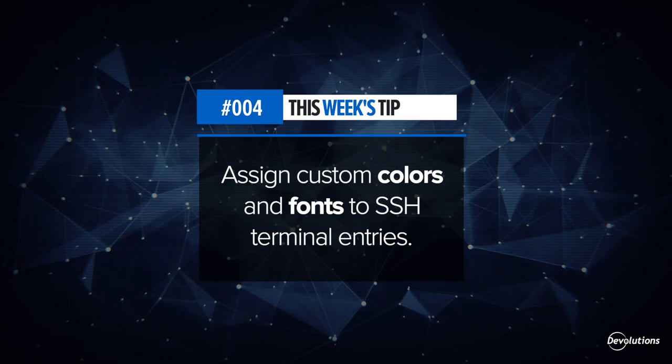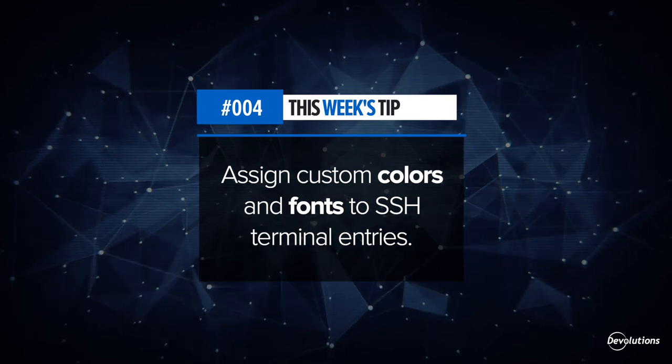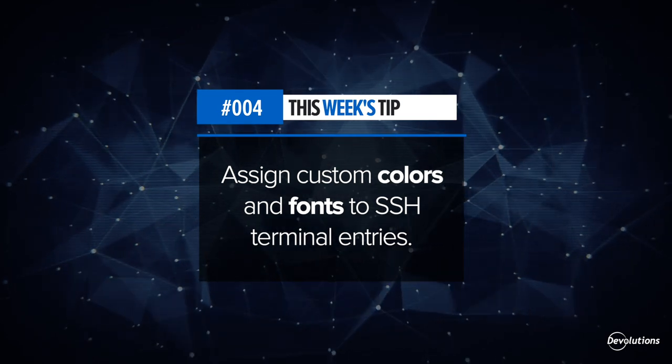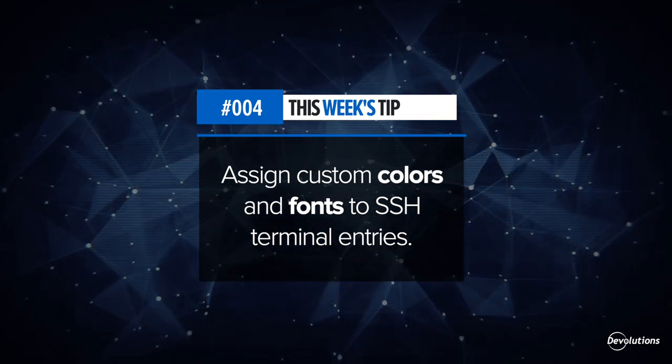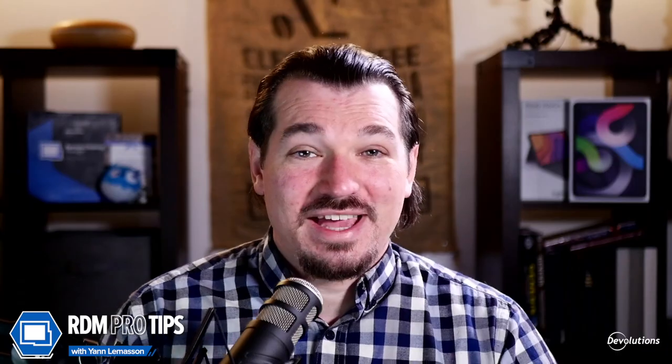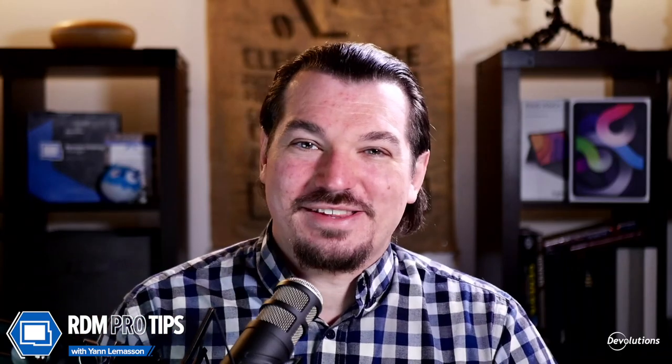Hey everyone, this is Yen from Devolutions with this week's Remote Desktop Manager Pro Tip. Did you know that in Remote Desktop Manager, you can actually change the colors and font of your SSH terminal?